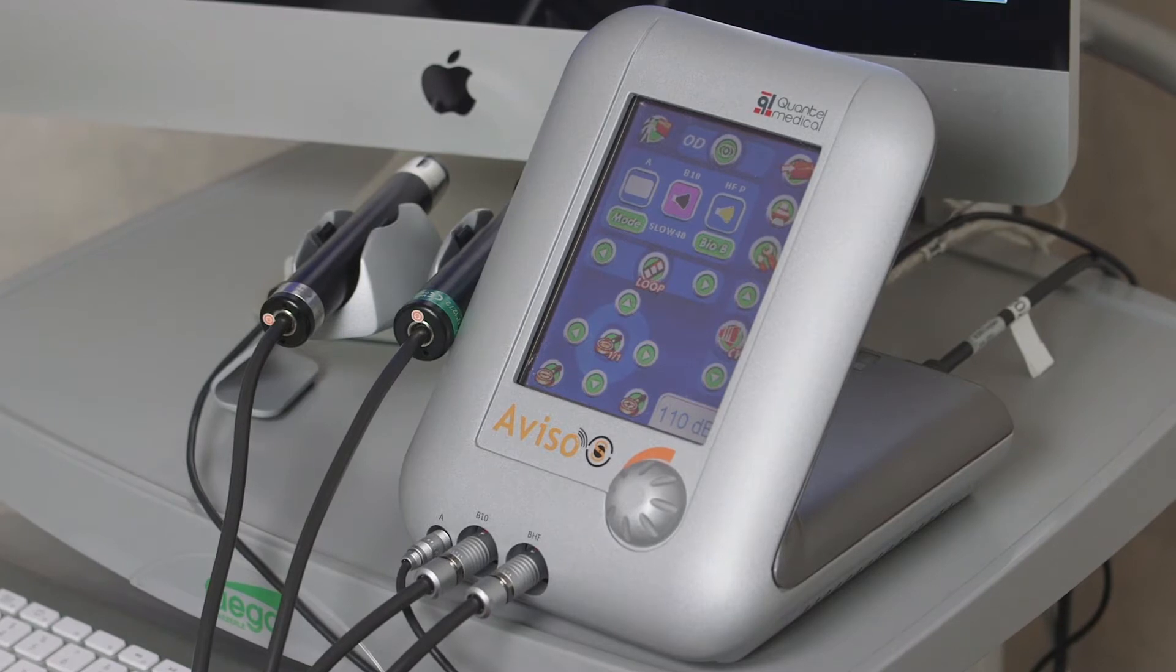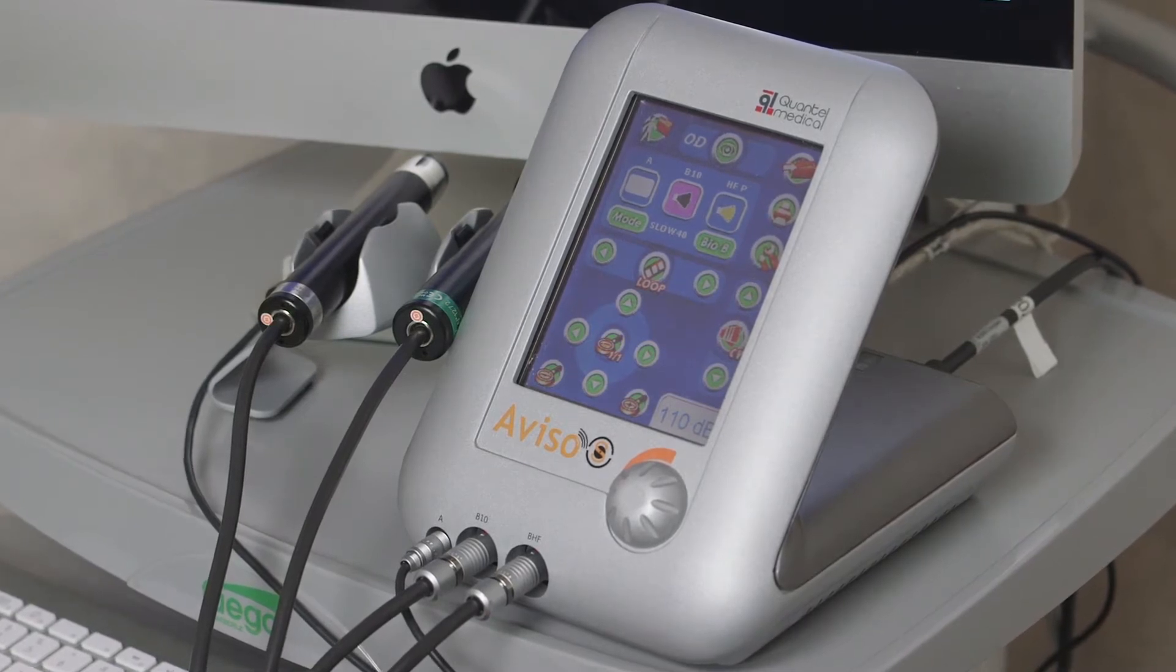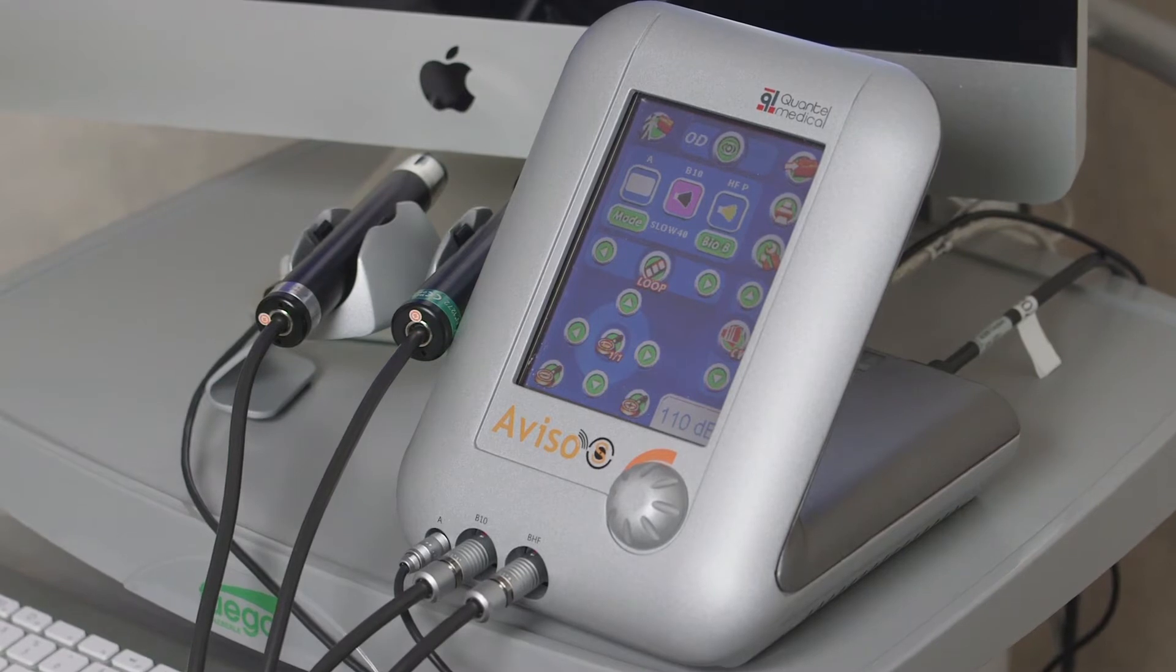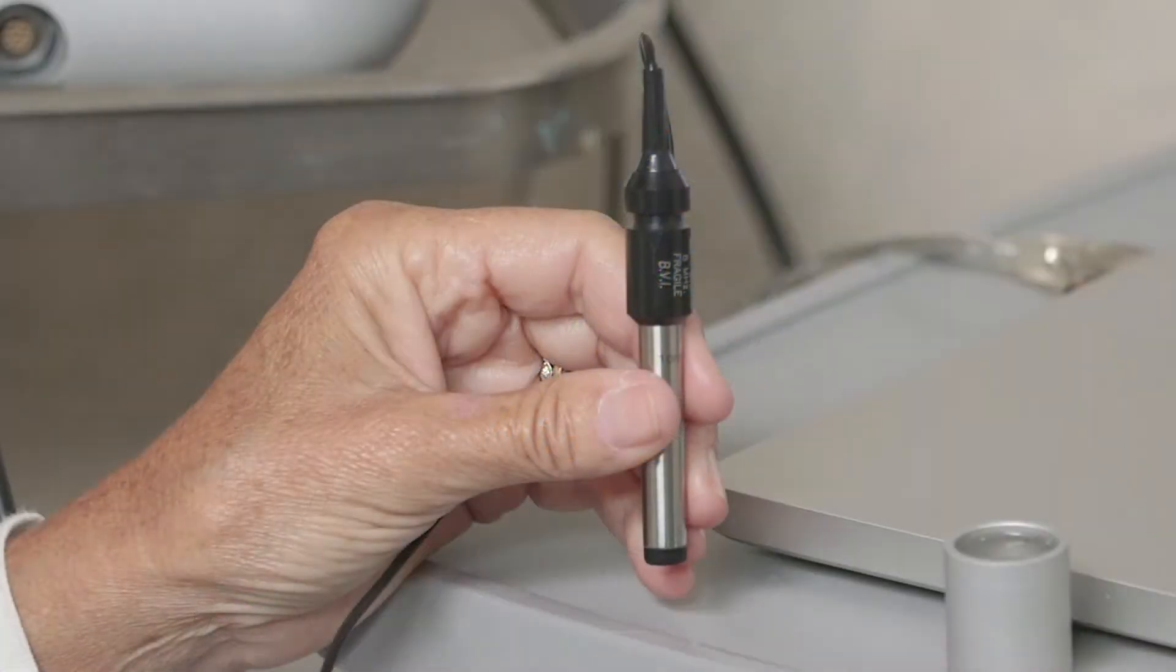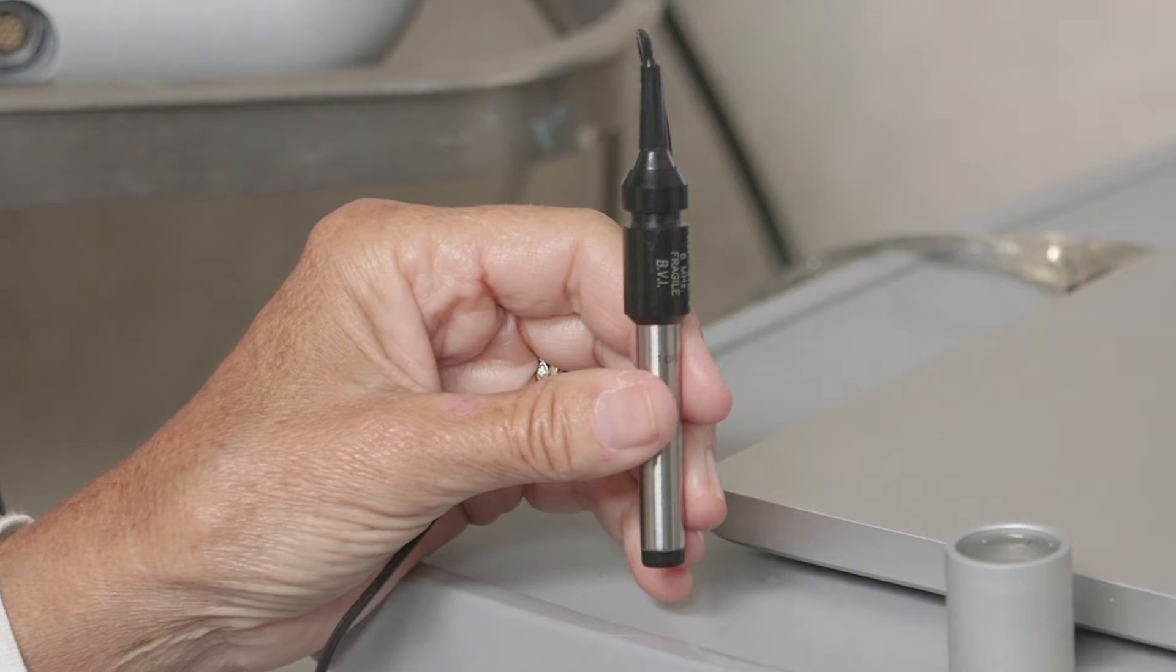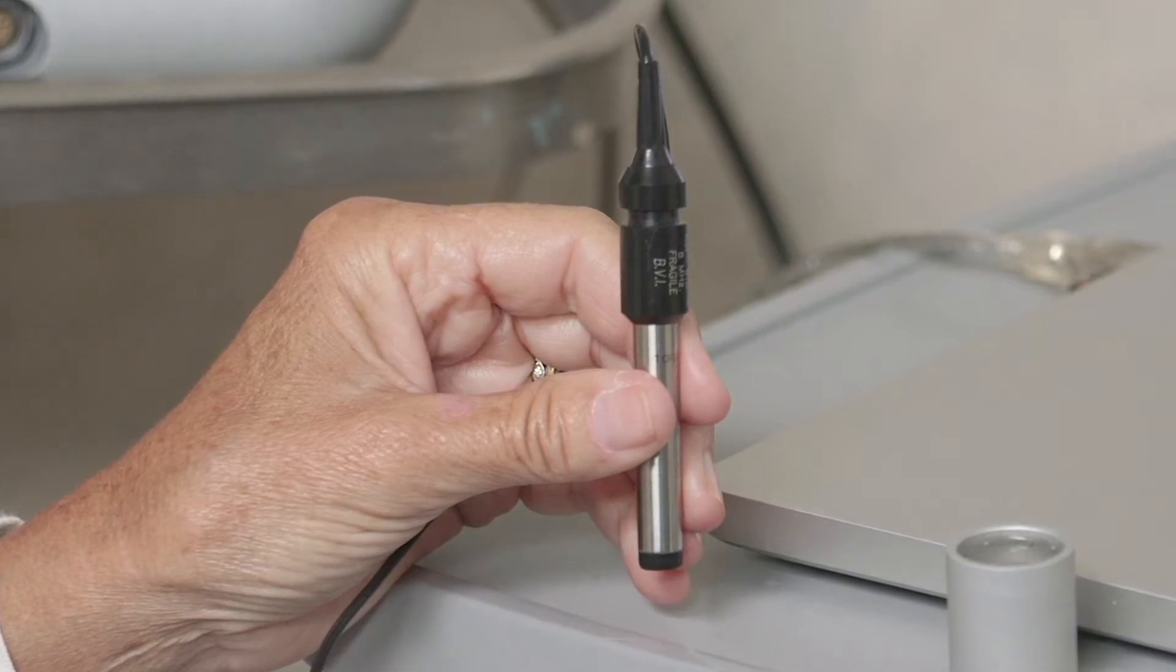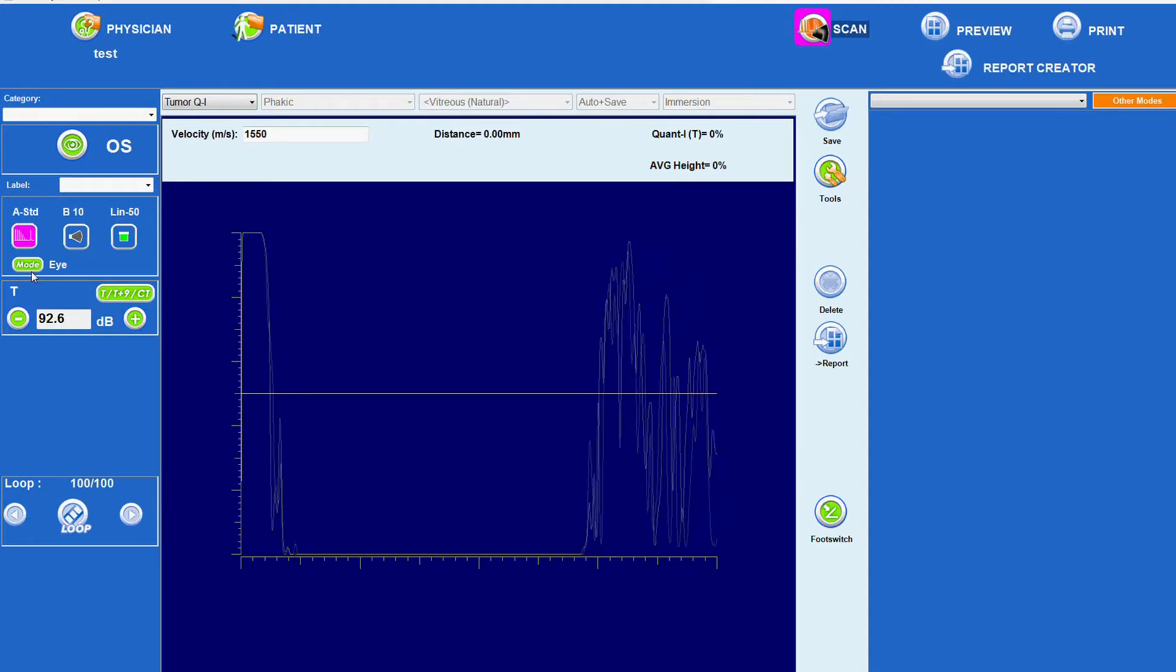Significant detail about tissues can be obtained using A-scan, amplitude modulation, which can add to the information obtained using B-scan, brightness modulation. The A-scan probe emits ultrasound energy at a frequency of 8 MHz in a parallel beam, that is a beam in which the energy level is uniform.